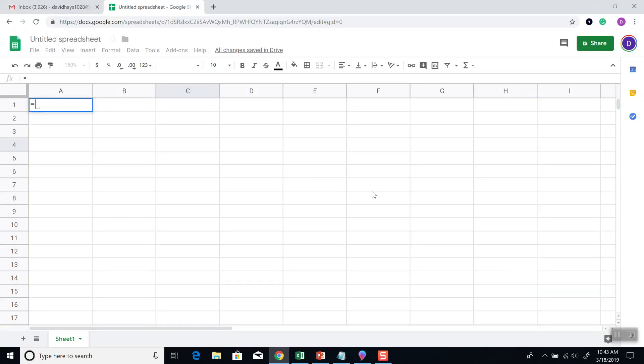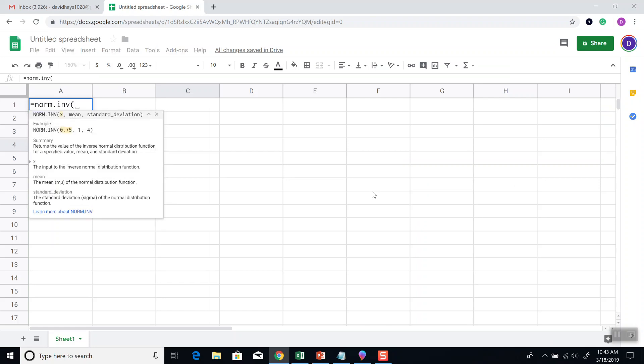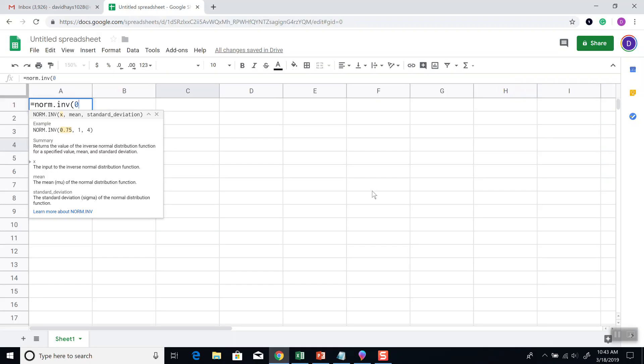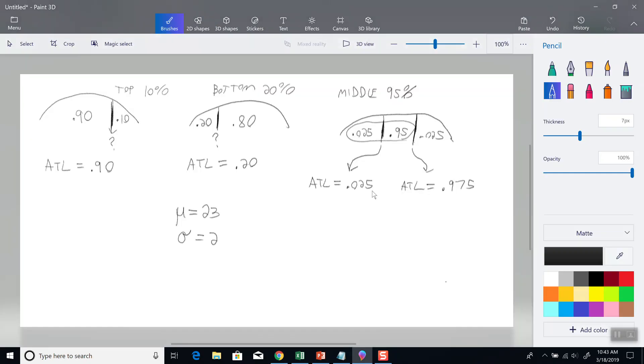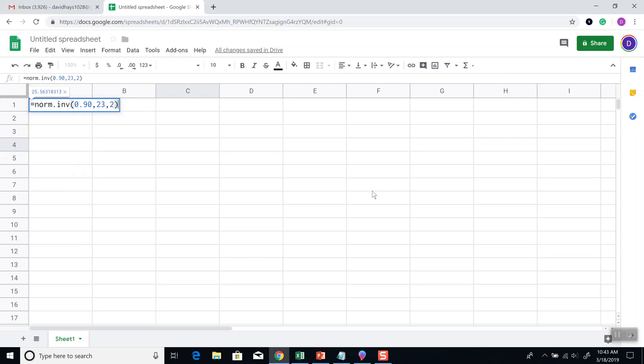So first one, I got NORM.INV, beginning parentheses, our area to the left, which is 90%, 0.90. Comma, our mean, which is 23. Comma, our standard deviation, which is 2. And then press enter. And that'd be our value.